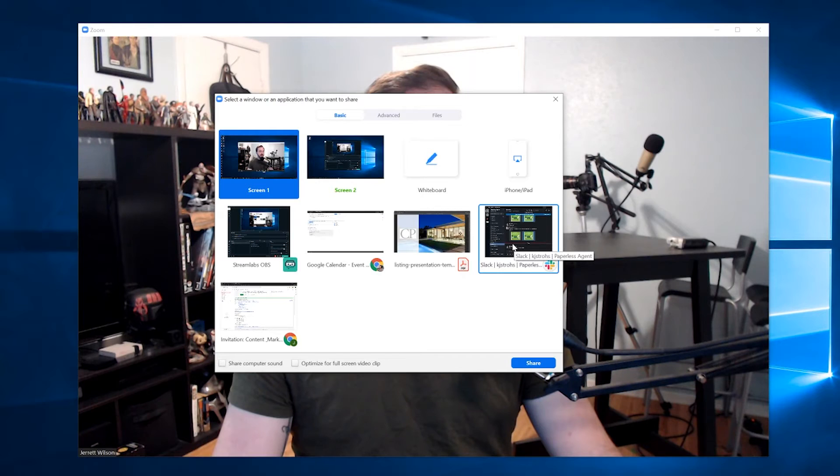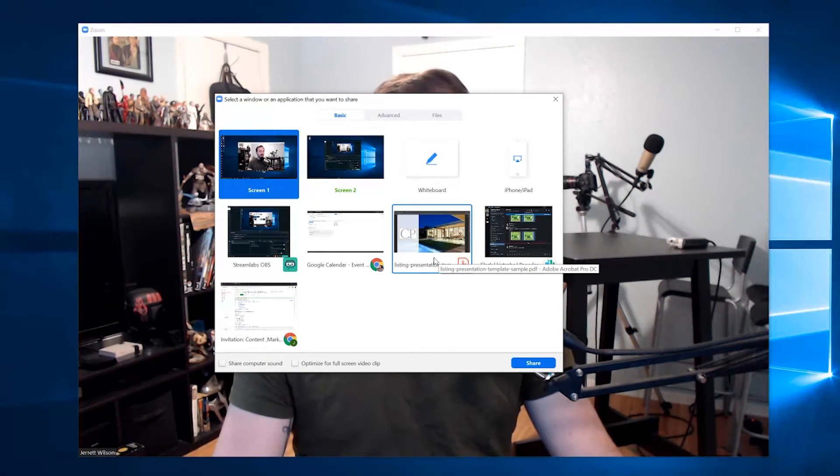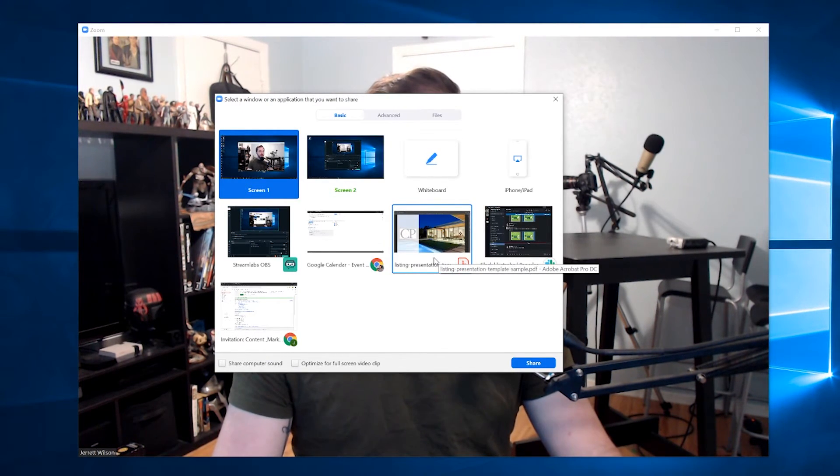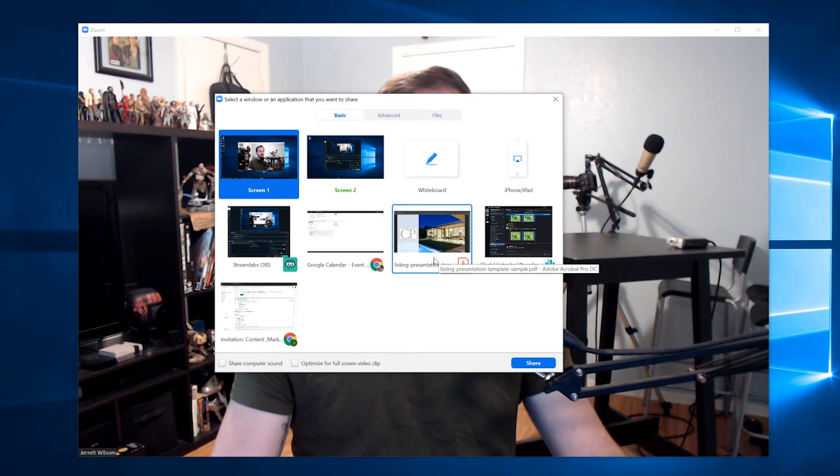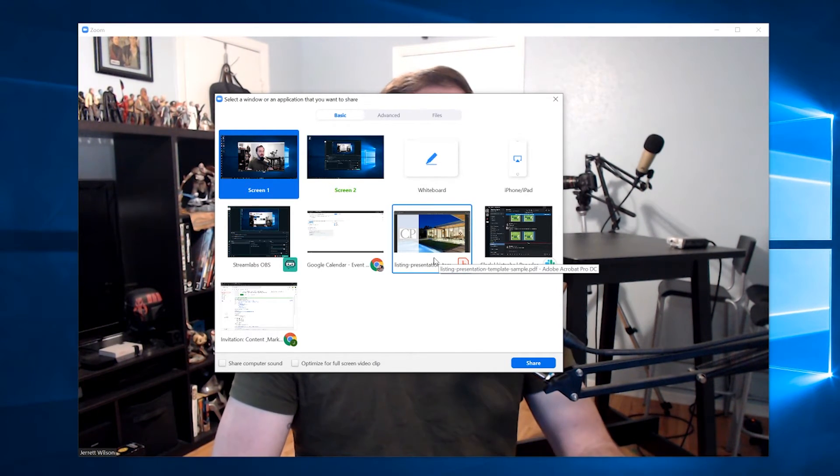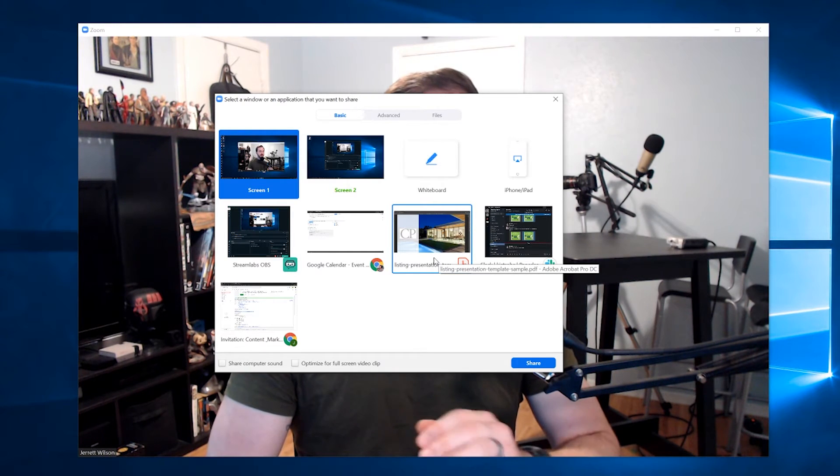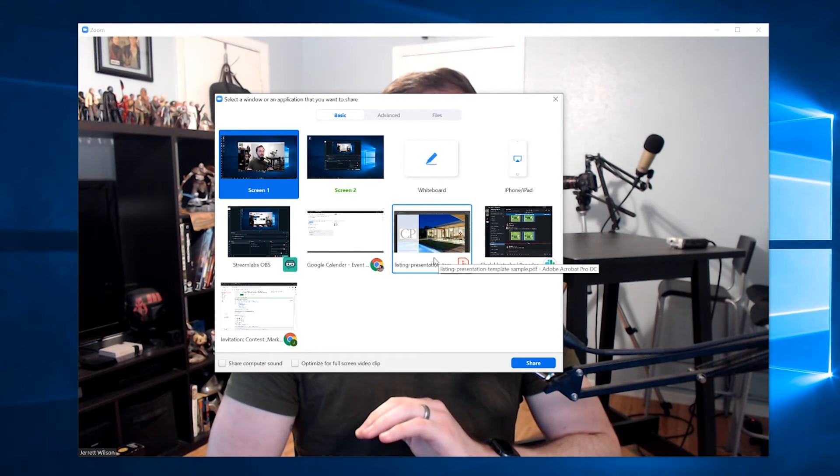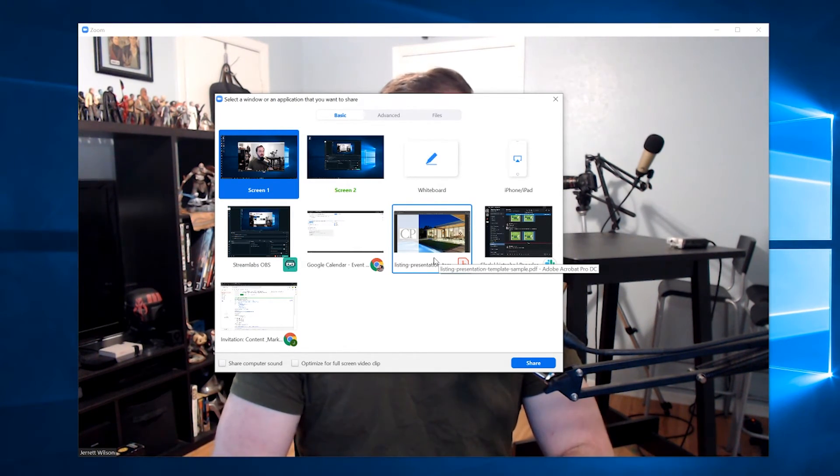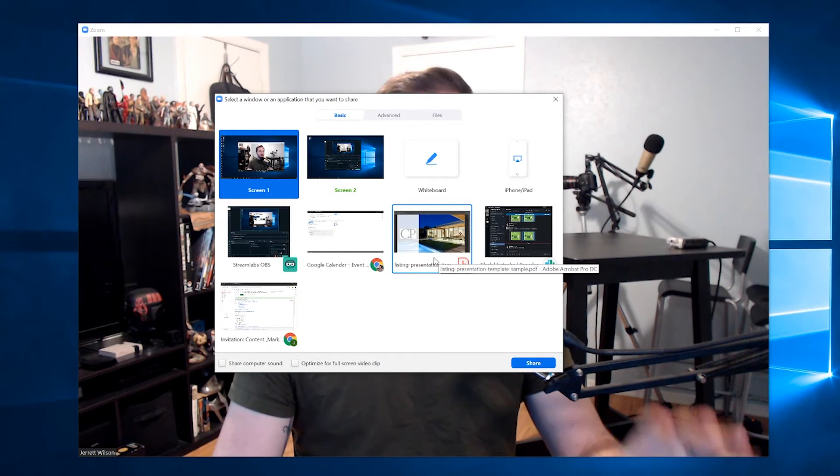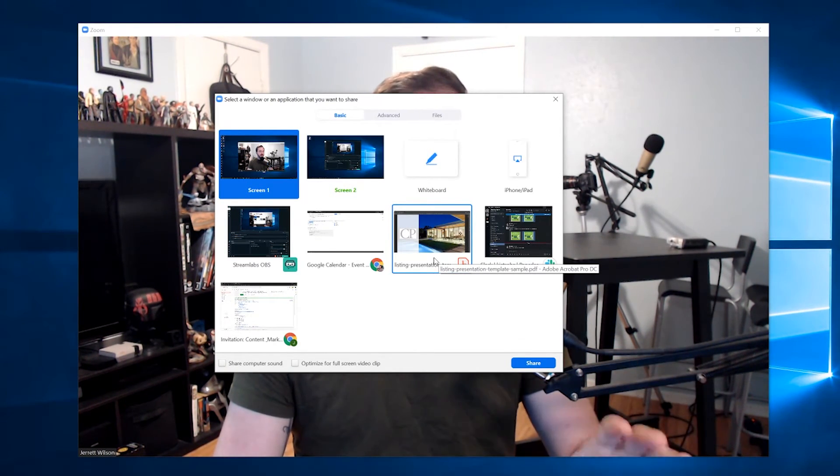Now, I would recommend going this route and showing only the application that has your listing presentation, be that Keynote, PowerPoint, or PDF reader if you have your slides exported to PDF. Doing that will negate the chance of the clients accidentally seeing your email or a text message that would come through or any other notifications. It's only going to screen share the application that you want to show the client.